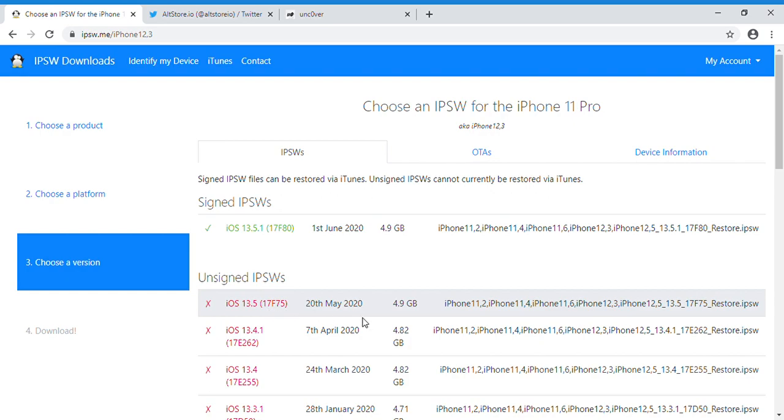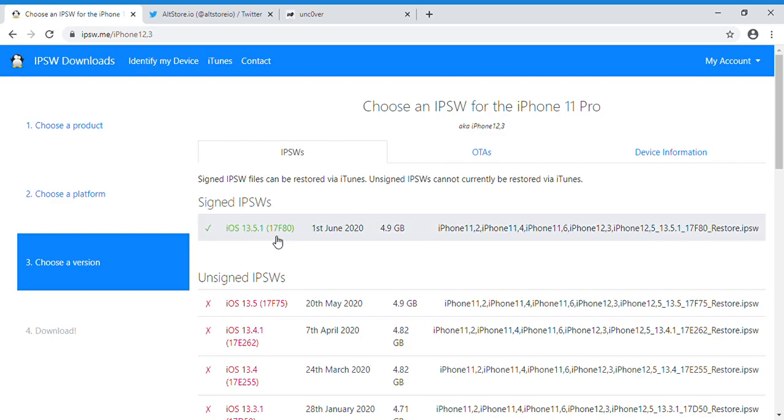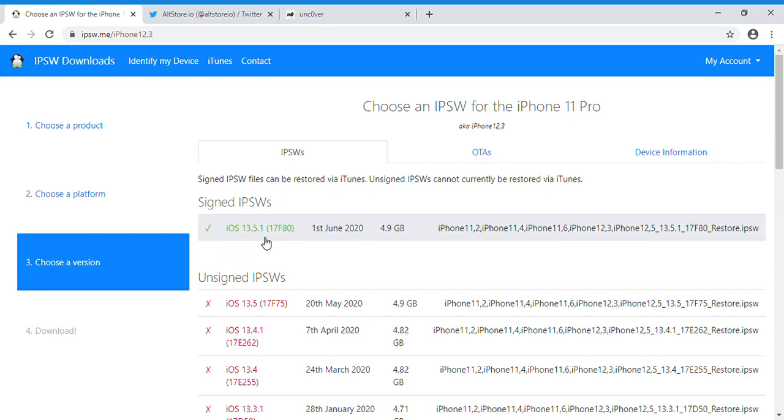So as of right now, if you are on iOS 13.5, please stay on this. Do not update to 13.5.1, because if you do, you will be unable to jailbreak your device because there's no jailbreak for 13.5.1.